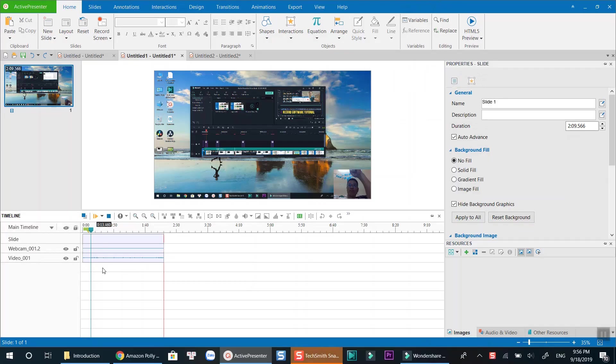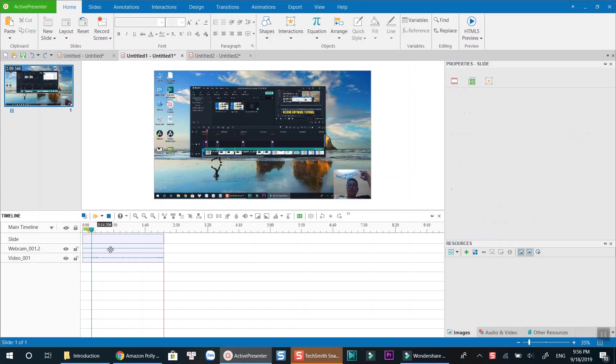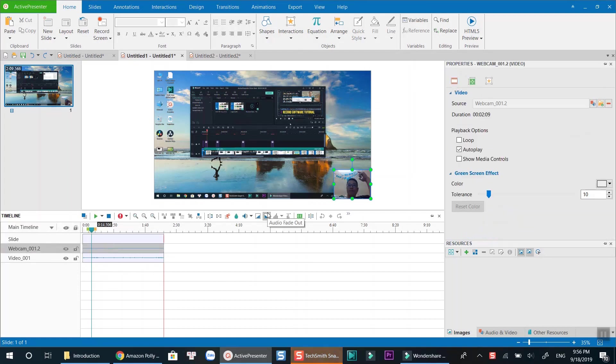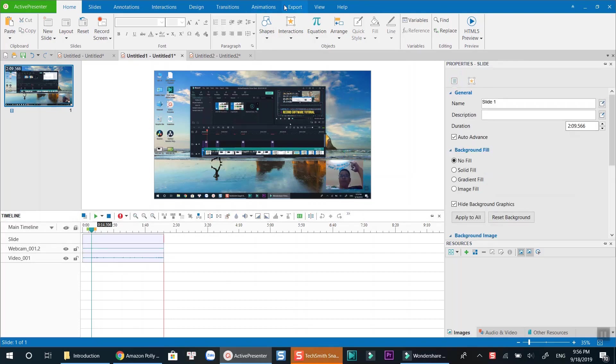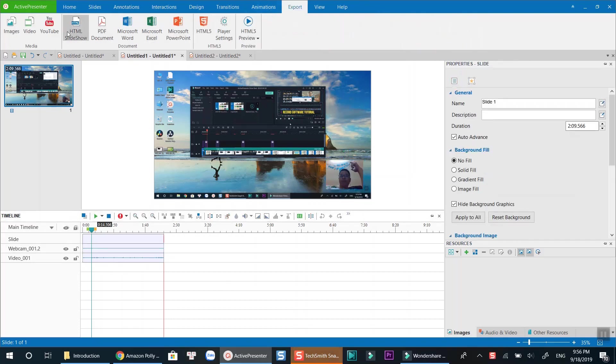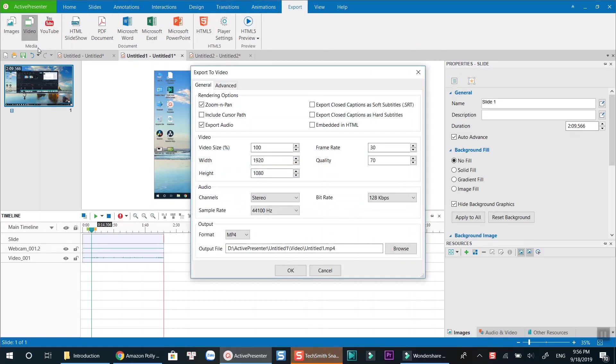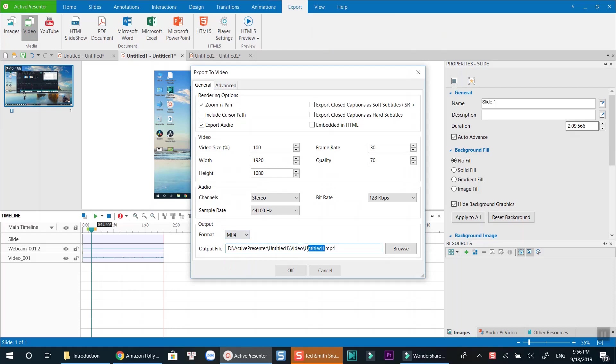Once you finish the recording, you can adjust your webcam size, position, and export to the video format you want. With ActivePresenter, you can select MP4, AVI, MKV or MOV at this drop-down menu. Video rendering time depends on the length of your recording.